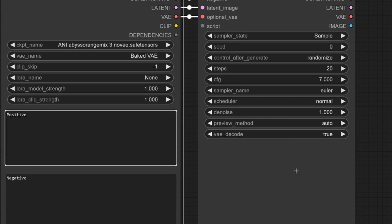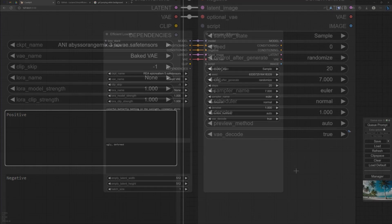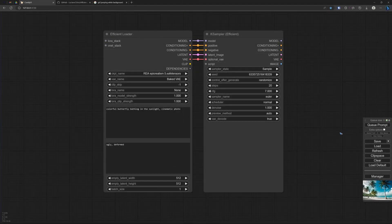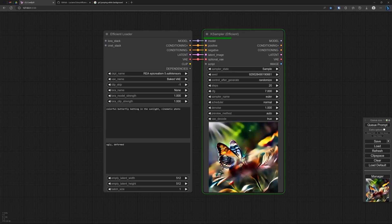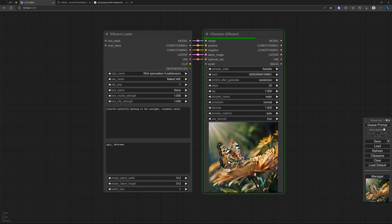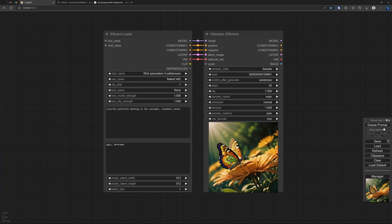So let's generate an image. I added a prompt so let's hit queue and what we see is also during the rendering we get this display.